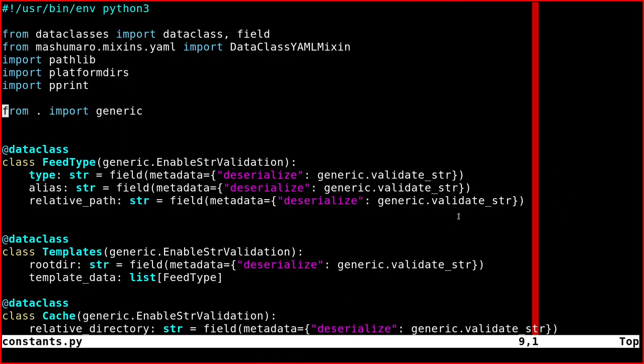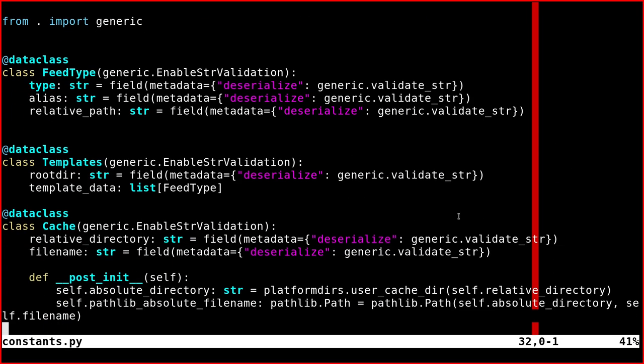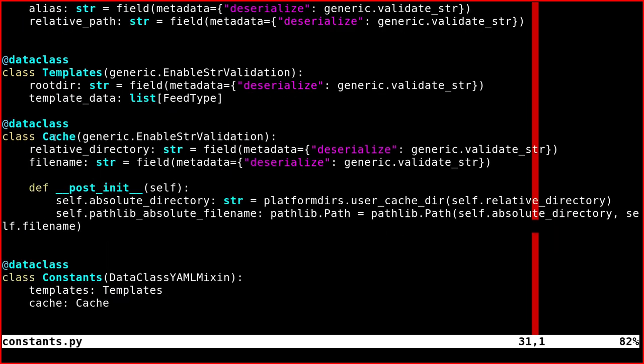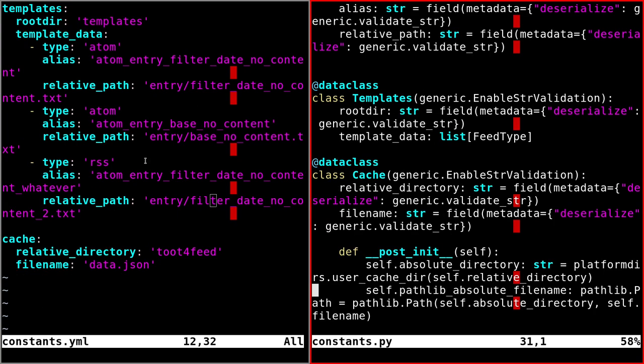But then we also have this other object here. So if you go back to the file, we need to specify another class. It's called Cache, and it has two elements and they are two strings.